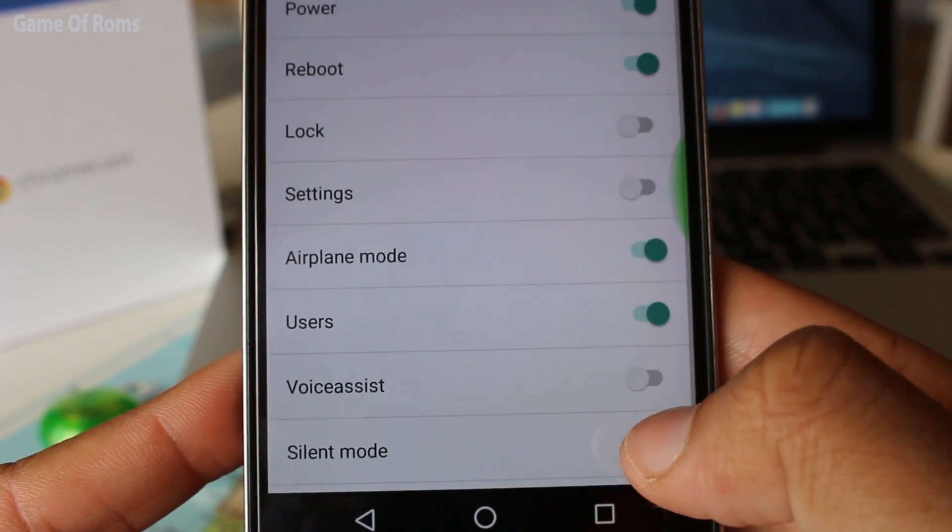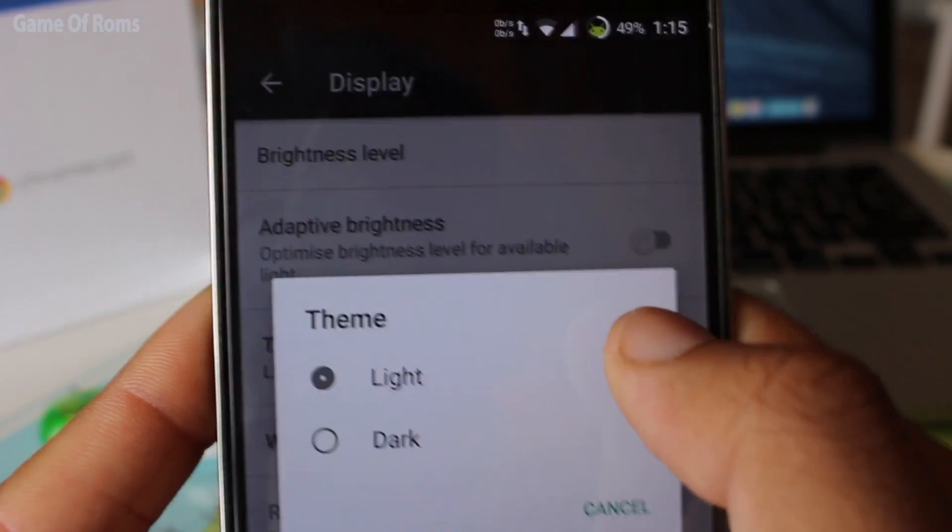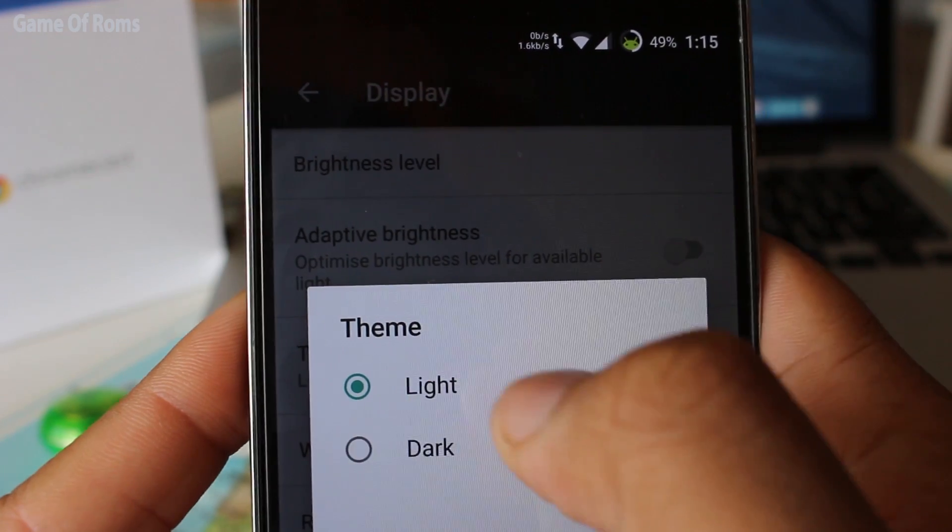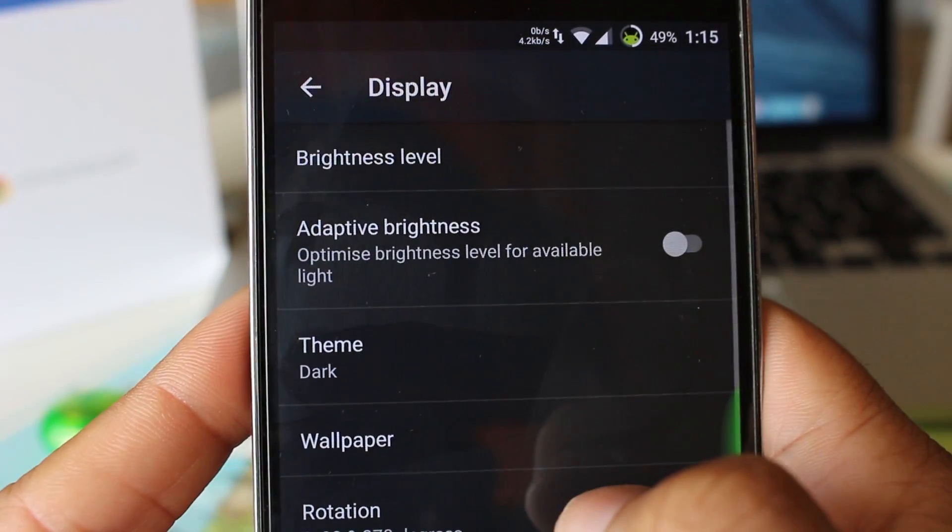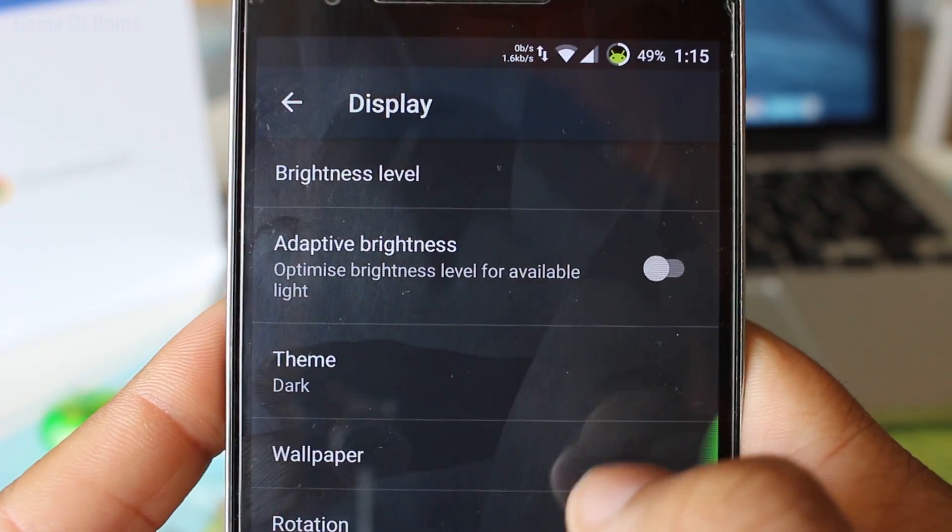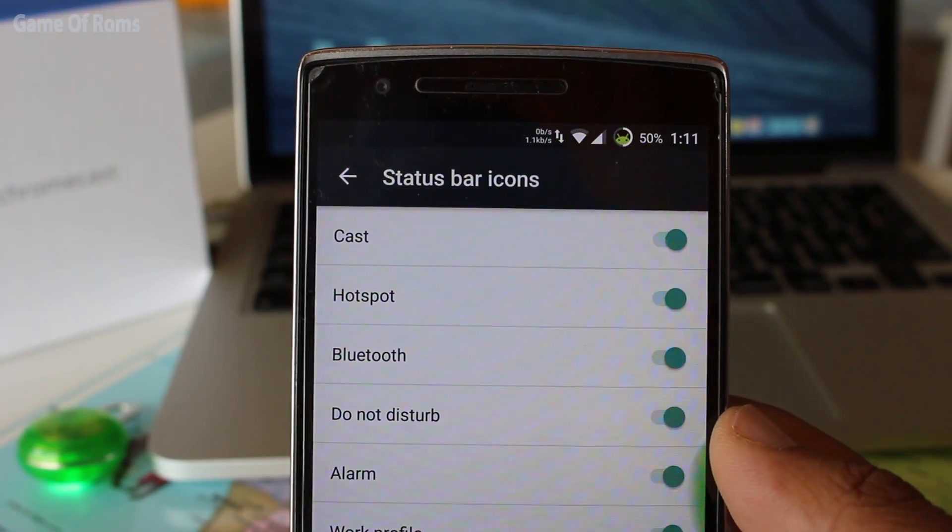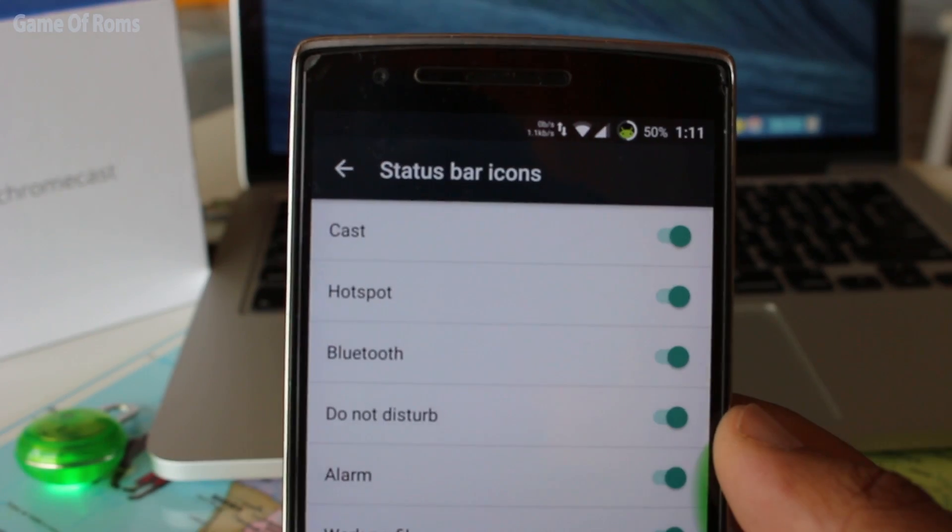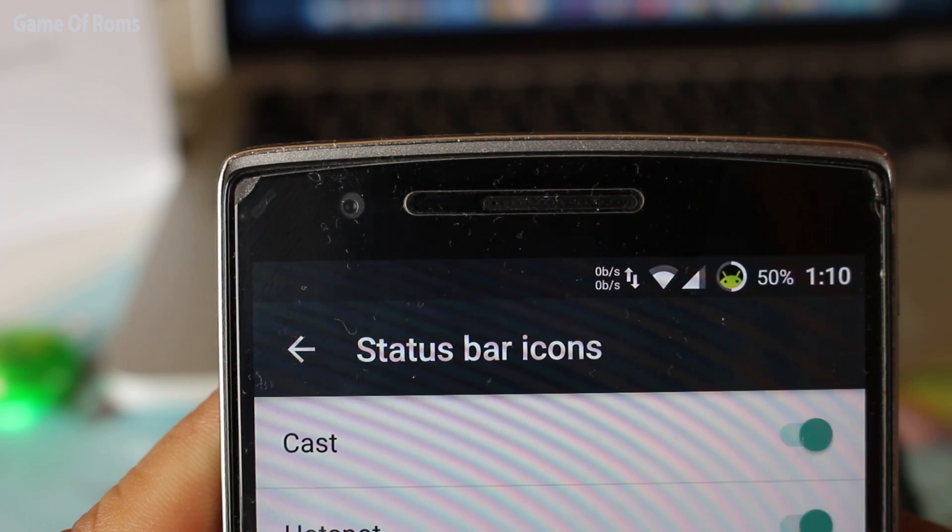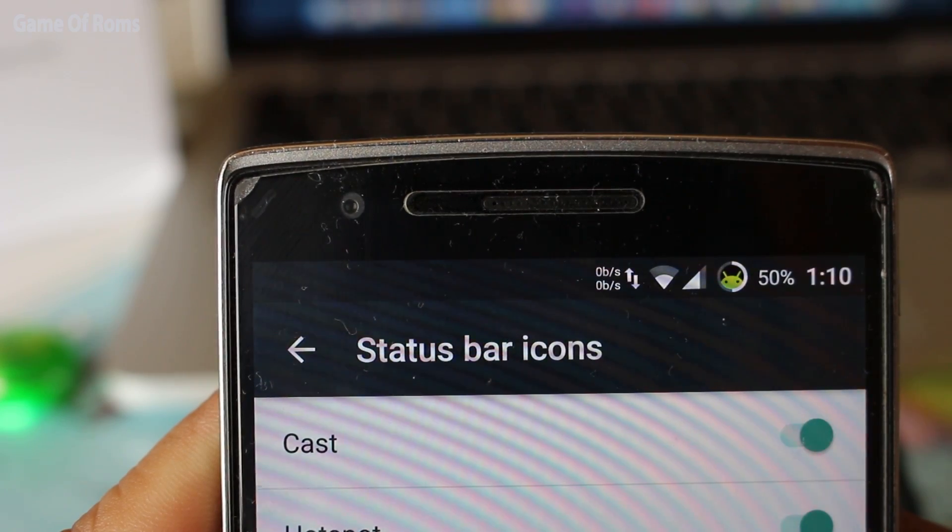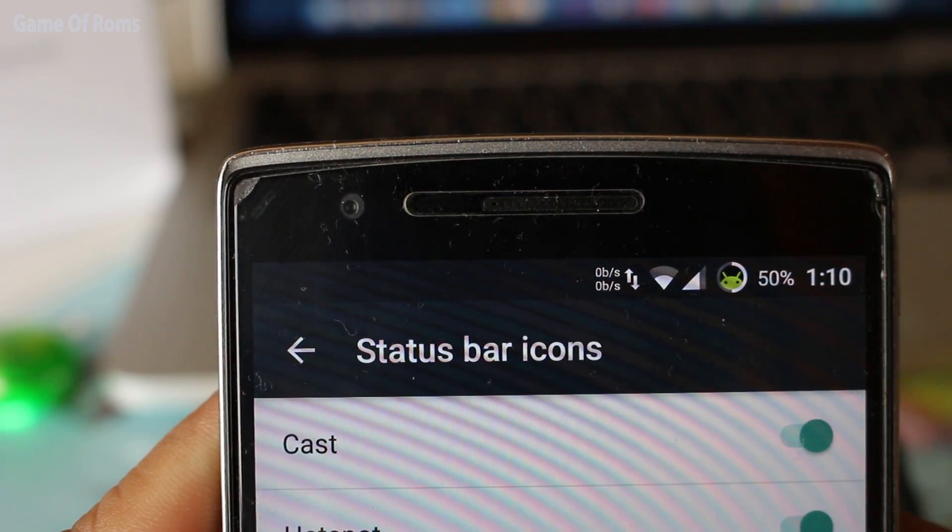The rest of the customizations are very basic, like you can choose the light and dark theme, button customization, status bar icons, clock customization, and stuff like that.